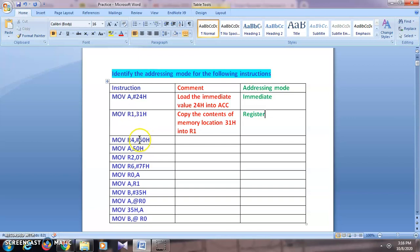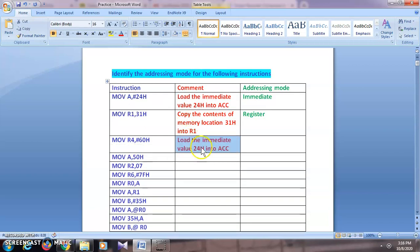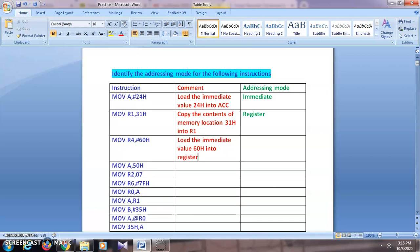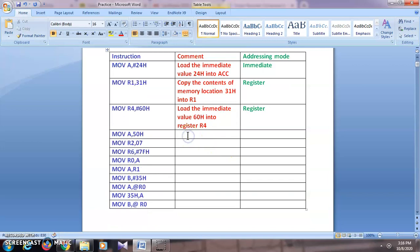Next: MOV R4, #60h. Here the hash symbol indicates that the value 60h is to be copied into register R4. So the comment will be: 'Load the immediate value 60h into register R4.' Again, because we are using a register, this addressing mode is register addressing mode.